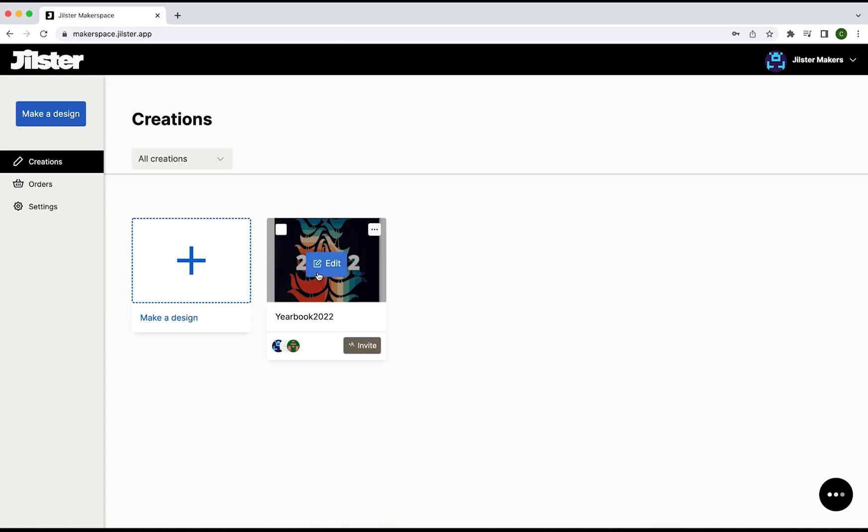When you enter the makerspace the first thing you're going to see are all your creations. Right now you see we only have one creation but we're going to select the creation we want to collaborate on by clicking the edit button.